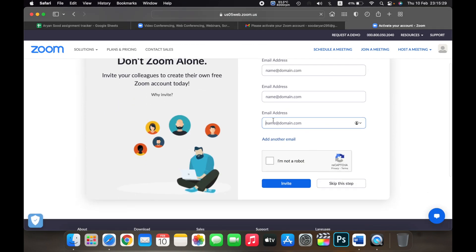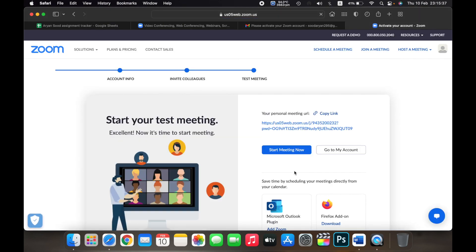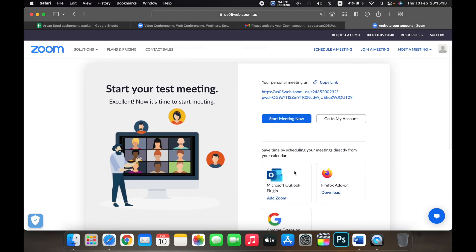Here you can invite or add other emails that you have. For now we'll skip this step. After that, your Zoom account has been created. That is how you create a Zoom account on your Mac. Thank you.